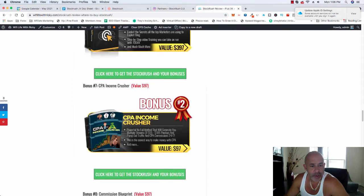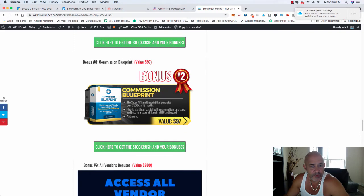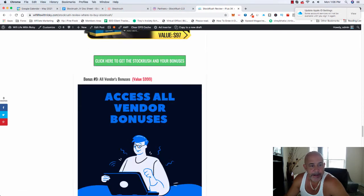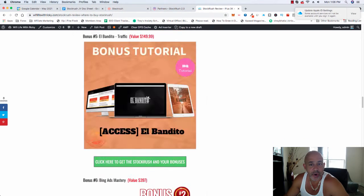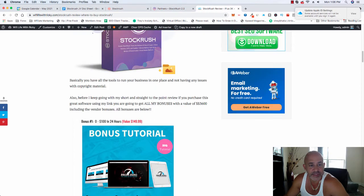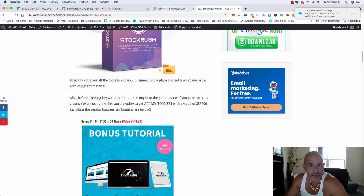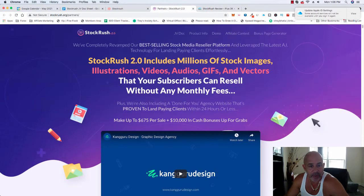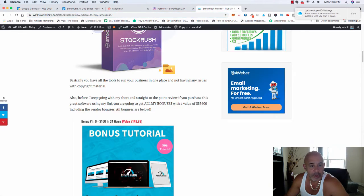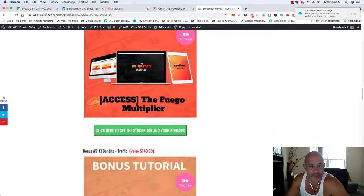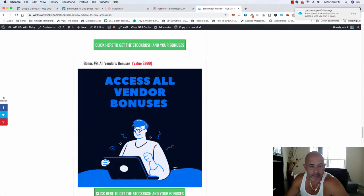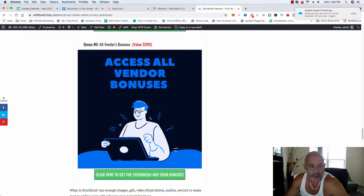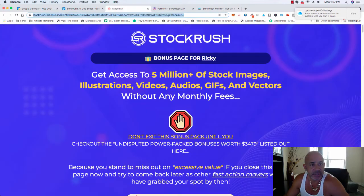Also, another way to make even more money, CPA Income Crusher. I'm going to give you Commission Blueprint. Also, another way to make more money. And all the vendors bonuses. I'm going to show you the vendors bonuses right now real quick. So you get all of these bonuses for free, even if you decide to get the cheapest part of this software that I'm about to show you right now, right here. So once again, you get all these free bonuses if you decide to buy using my link, if you really like this software or not.